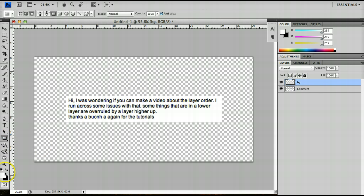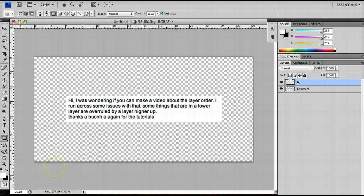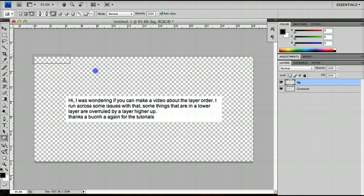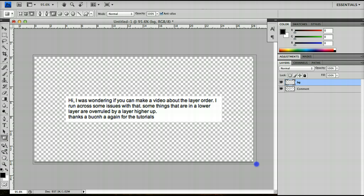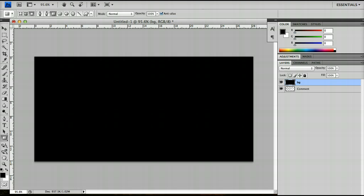If I change my foreground color to black by pressing D to switch to default colors, which is black foreground and white background, and press U to bring up the square tool and draw a box over it, you'll notice that it appears above the comment.